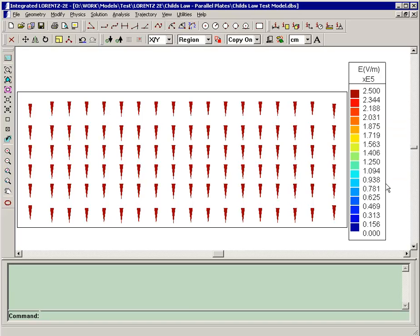The model we're looking at is a simple test and demonstration to show Lorentz's capability on Child's Law simulation. What you see is a rectangle with a uniform electric field in it.